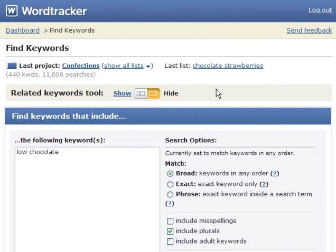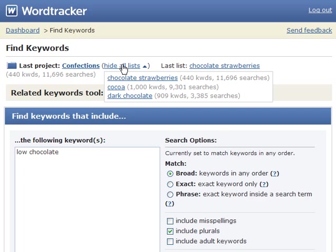Let's quickly check out that list we just made. You can view and even edit your saved lists at any time by clicking on the Show All Lists link here at the top of the page you're working on. And then just click on the list you want to see, Chocolate Strawberries.